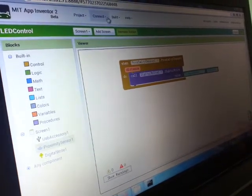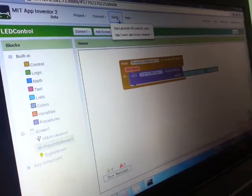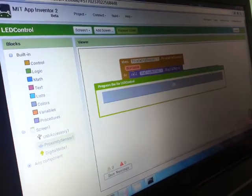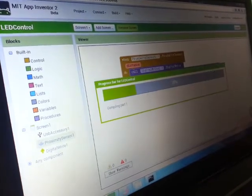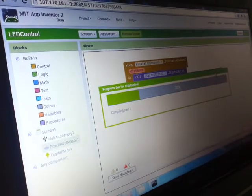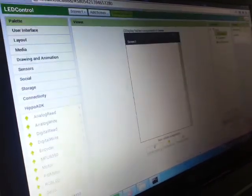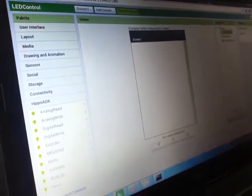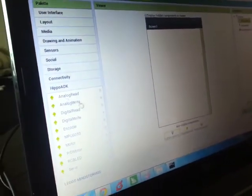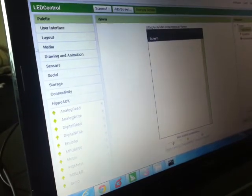All right, so while we're waiting for the APK to build and download, I'd like to introduce a couple of things we have done to customize the MIT App Inventor.